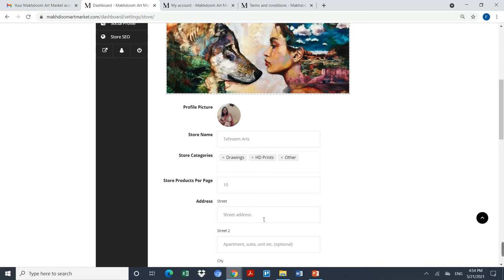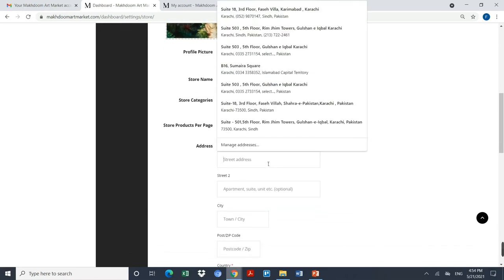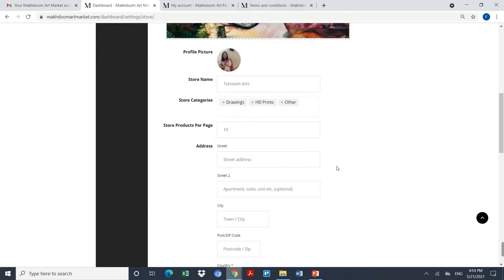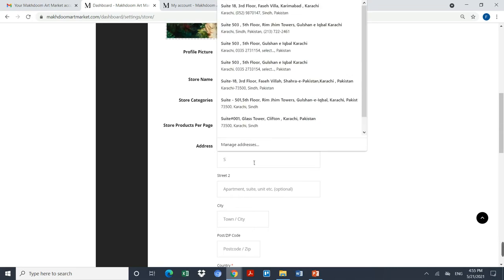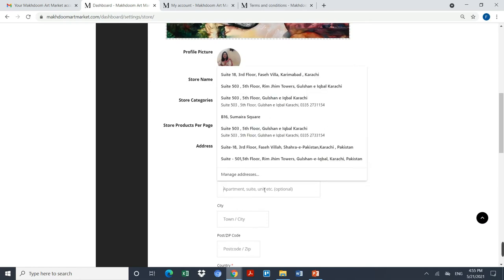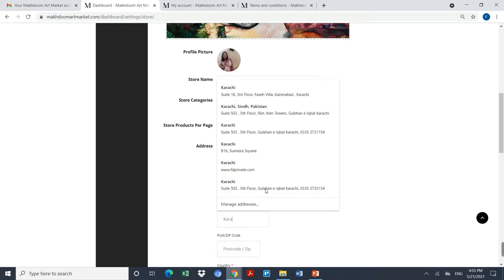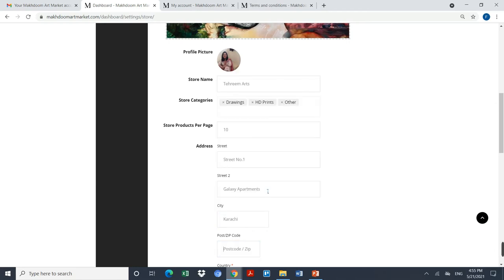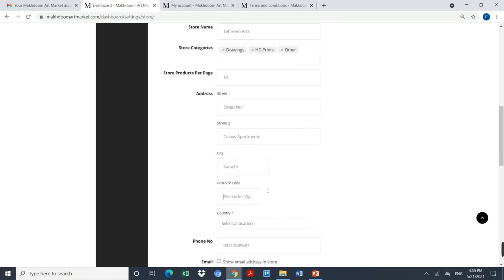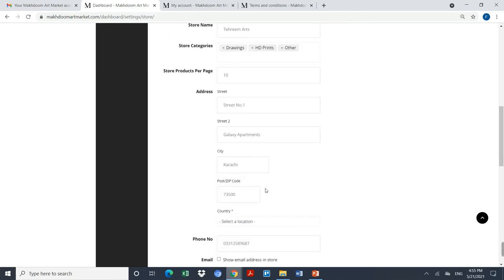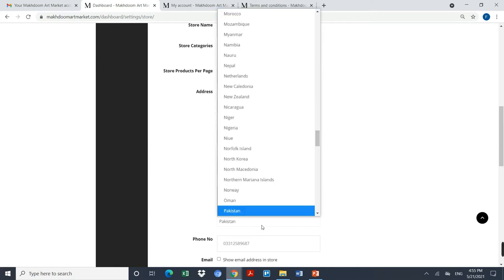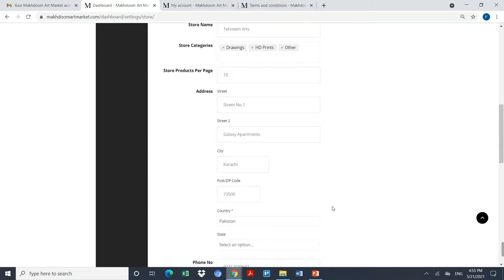I have to give the relevant information. It's not mandatory information, but it's always good to have. For example, it's asking me the street address, so I am giving my street number one. It's asking me other residential information, for example, galaxy apartments.